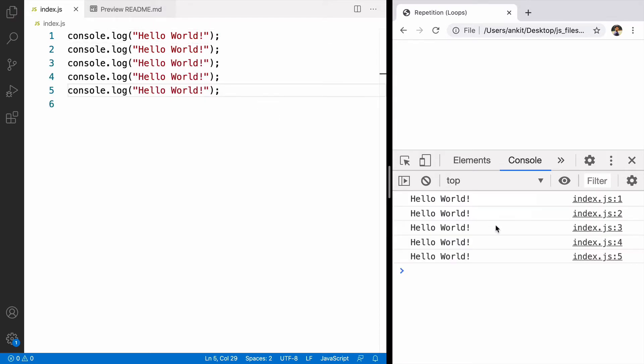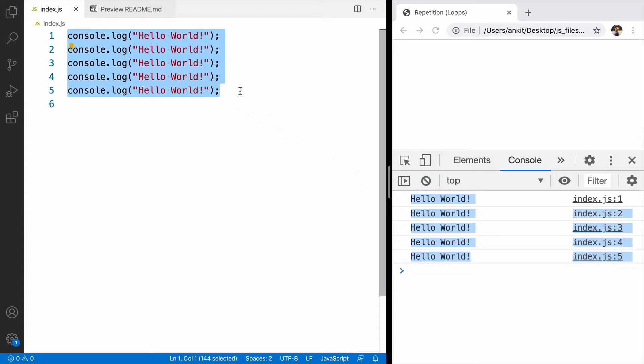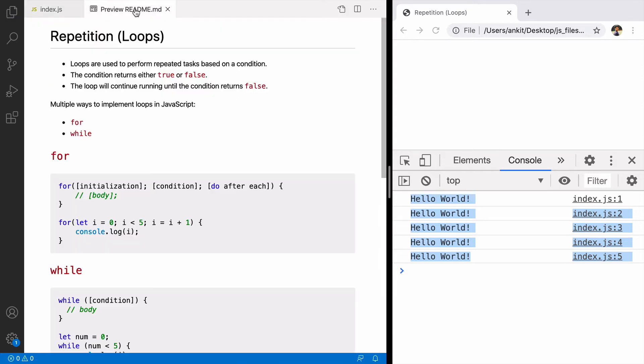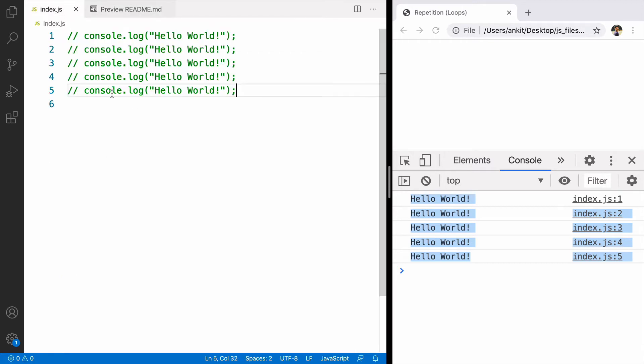This code works but the idea of programming is to make things easy not hard. So in JavaScript to repeat a task, we can use loops. There are multiple loops in JavaScript for repeating the task multiple times such as for loop and while loop. We'll start with for loop.